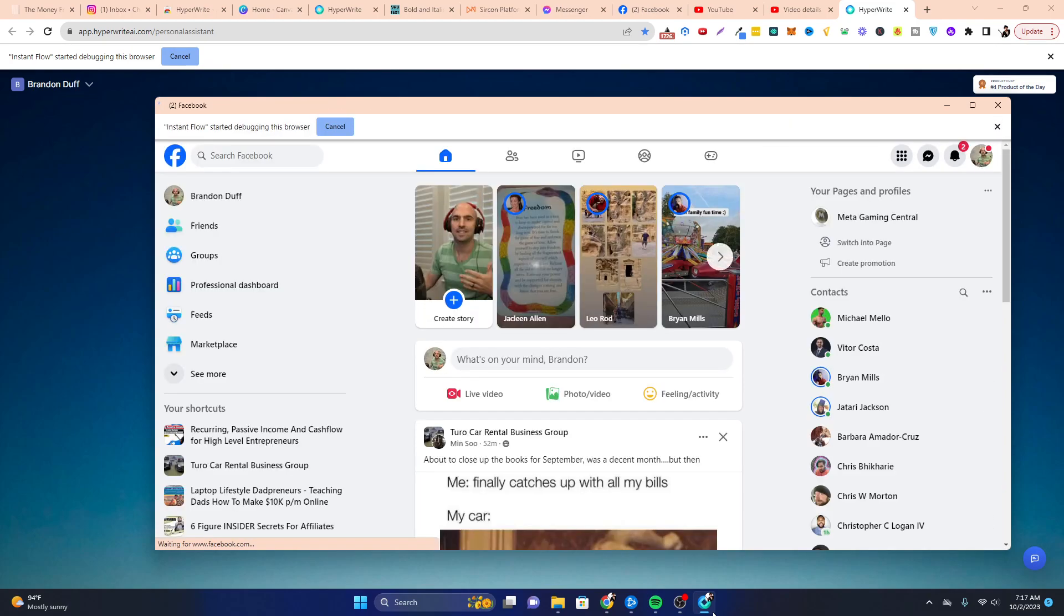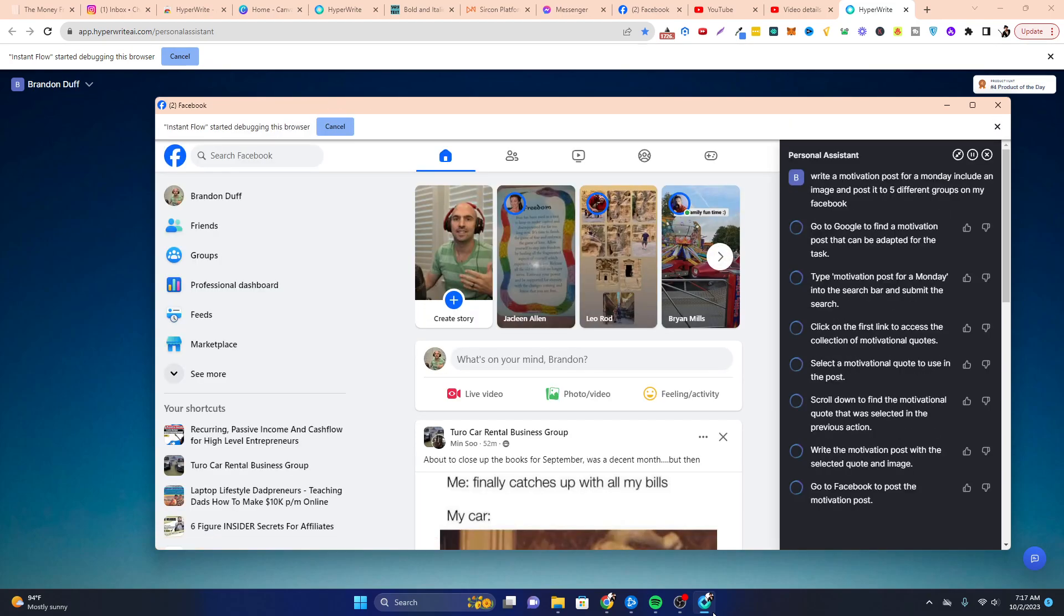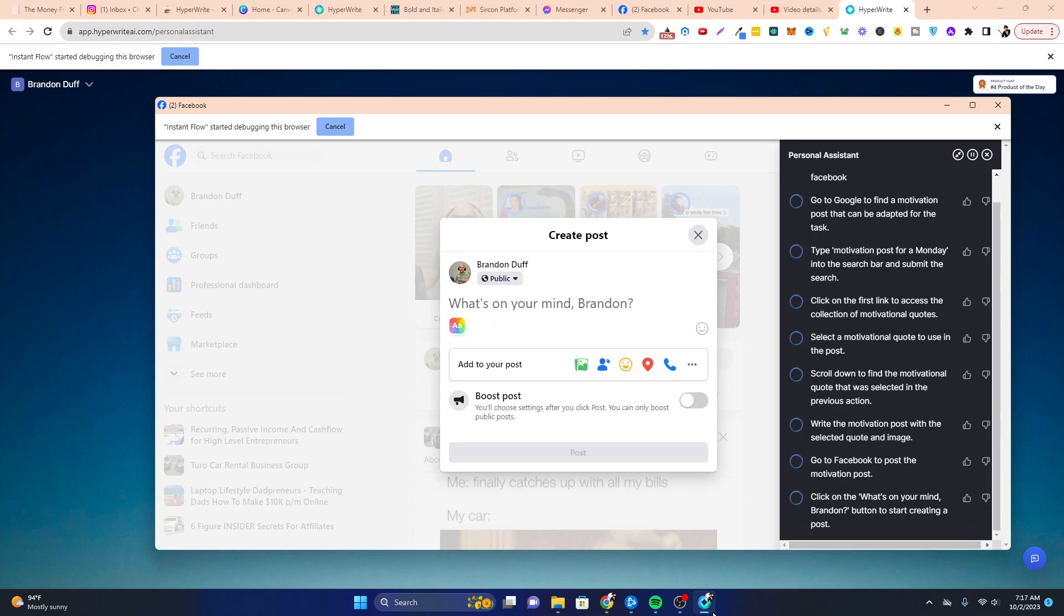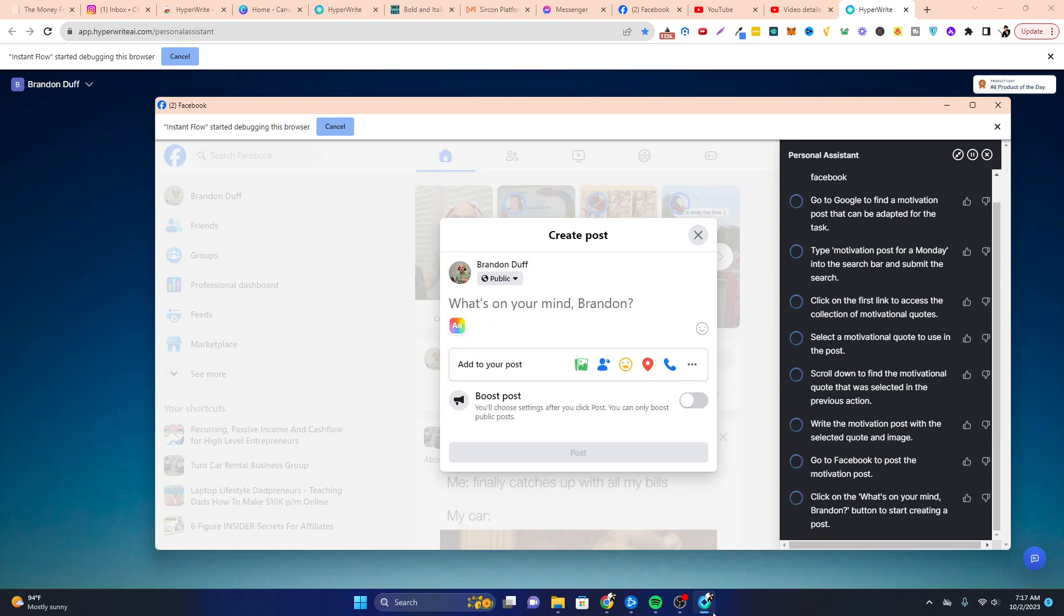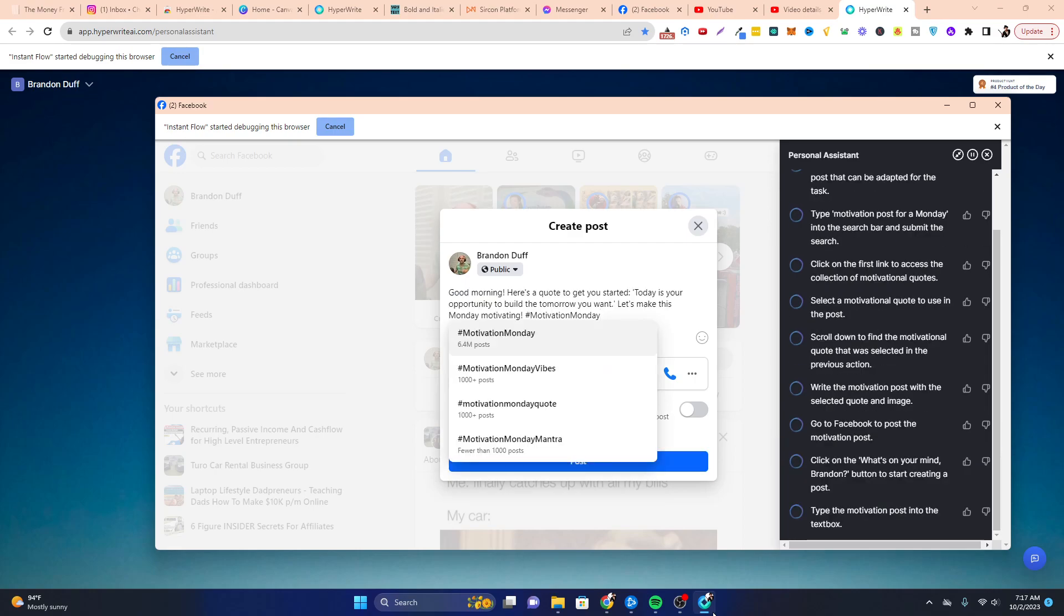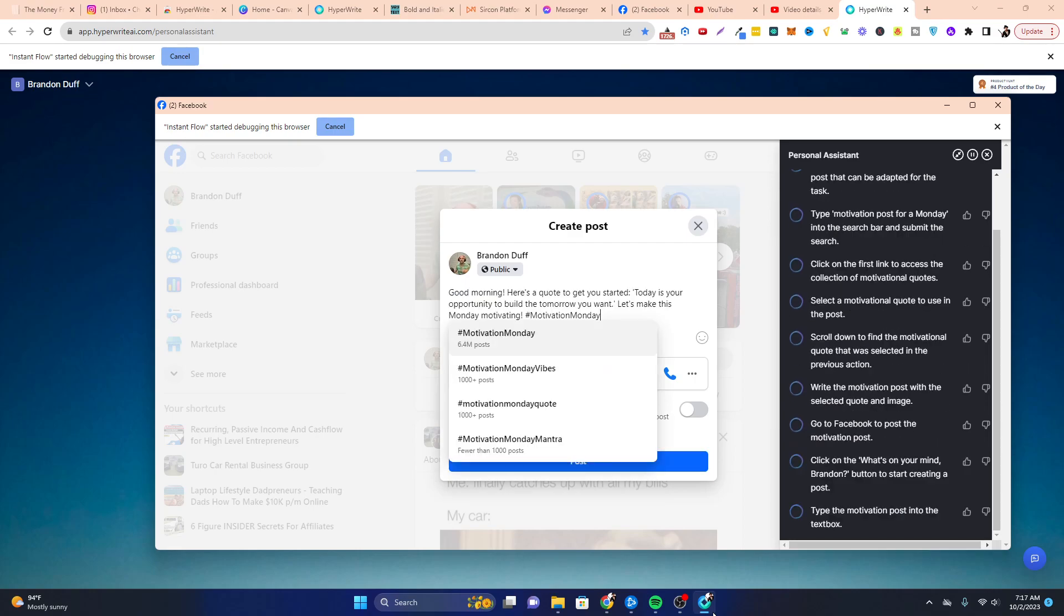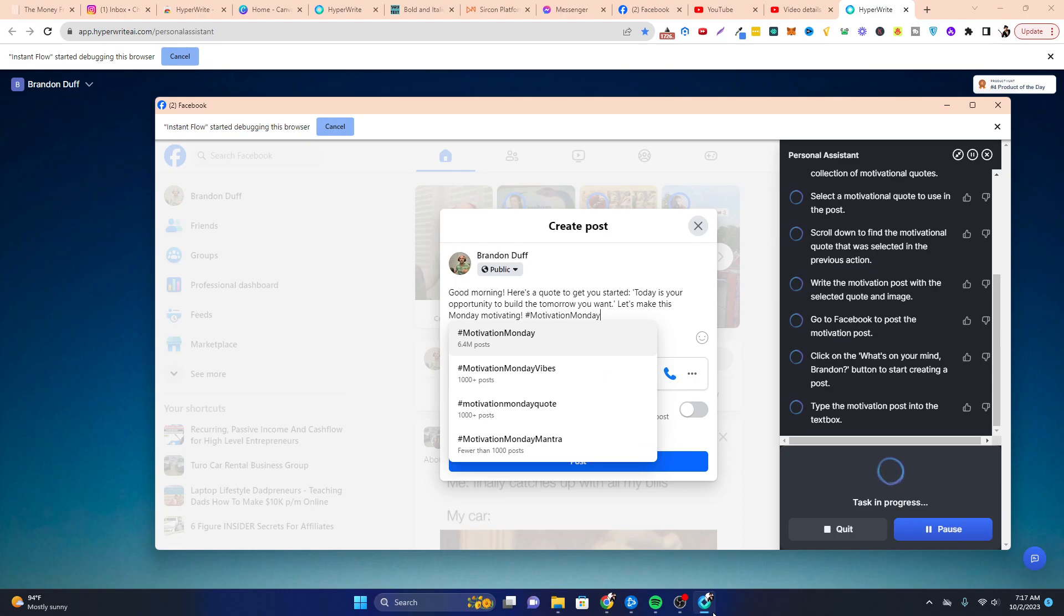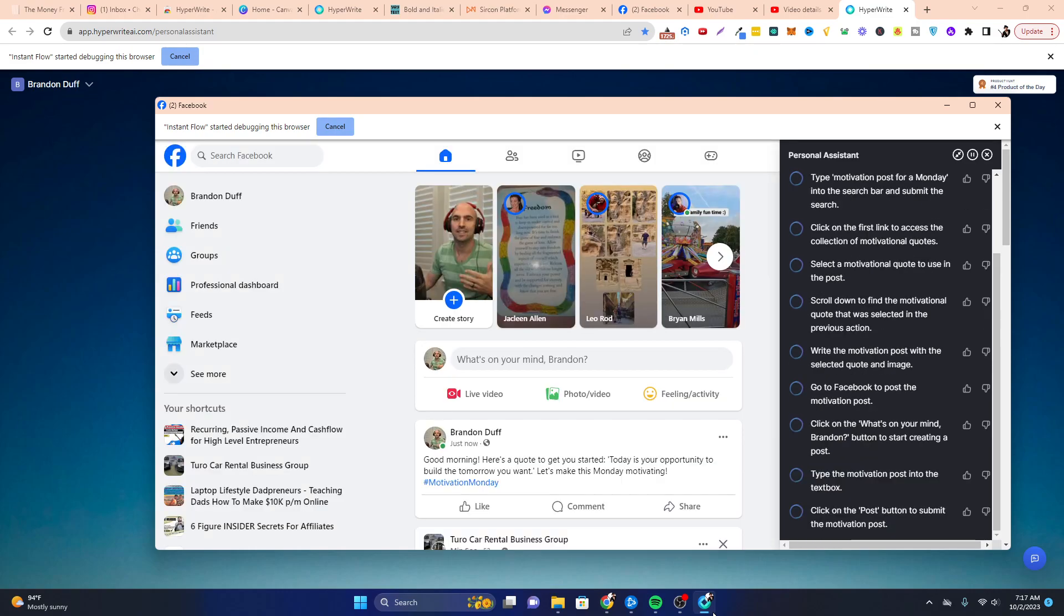So that's what it's doing now. So as you can see, it just went to my Facebook. It's creating a post, but I don't know if it's gonna post in certain groups. But we'll see if it actually does this. Good morning, here's a quote for you to get to say. So it posted on my wall.